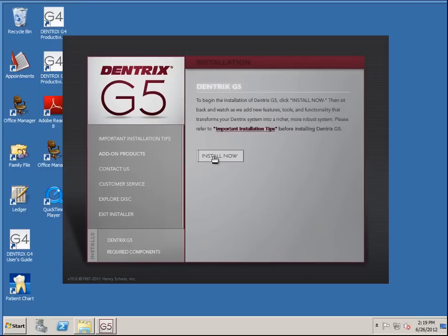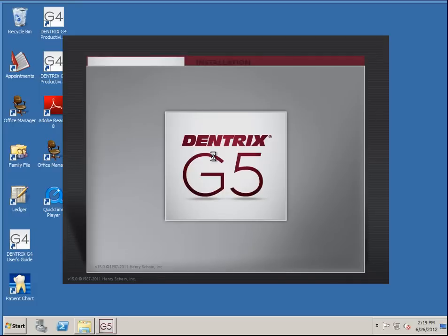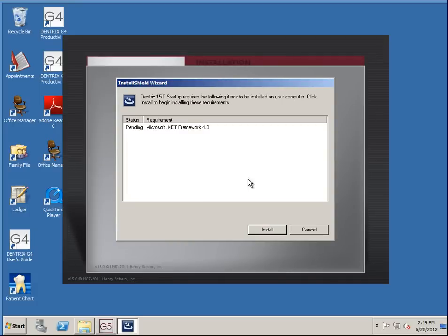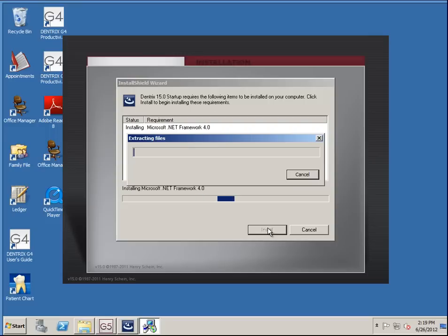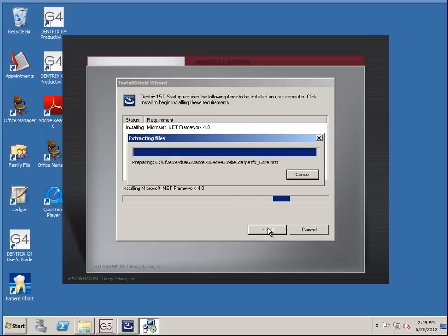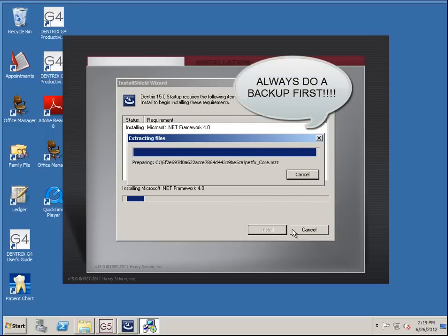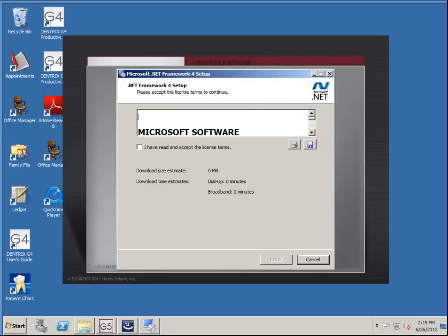I've already put the CD in and clicked install now. It needs to do a .NET update here first, so we go through that. The big thing you want to do is make sure without a doubt you have a backup of G4 before going forward. Nothing worse than having to go backwards and losing any kind of data, so you want to make sure you have a backup.